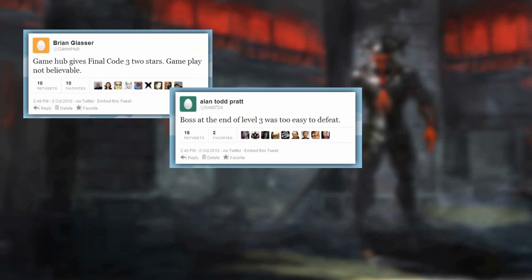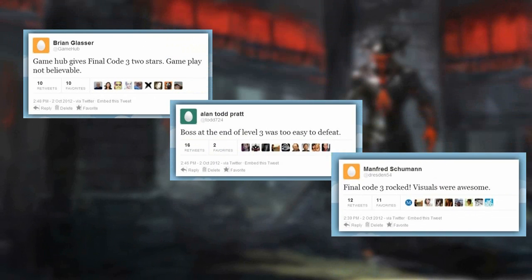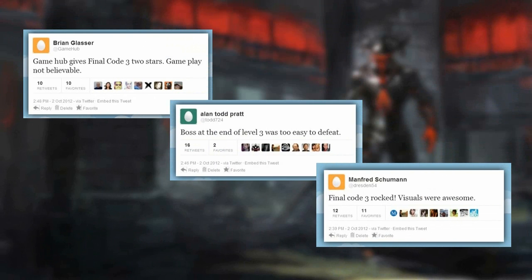John, the lead marketing manager for Revolution Gaming, wants to get an early look at how the new product is being accepted in the marketplace. He decides the best way to take the pulse of the market is to analyze tweets about Final Code 3: Brink of War during the game's first week of release.